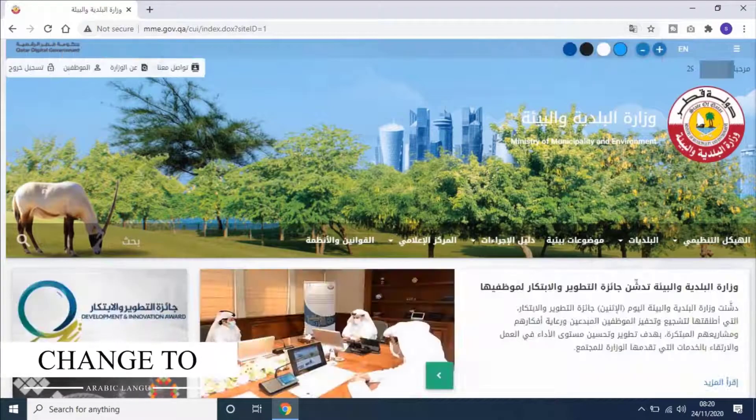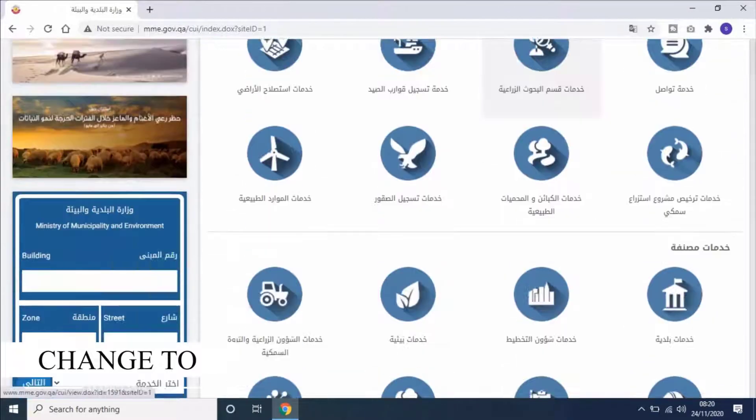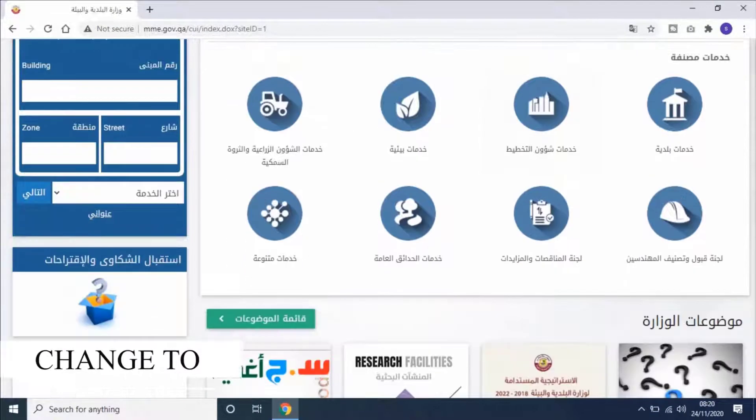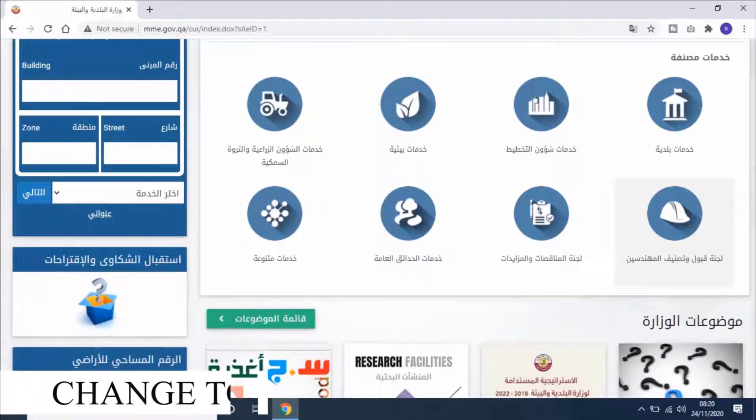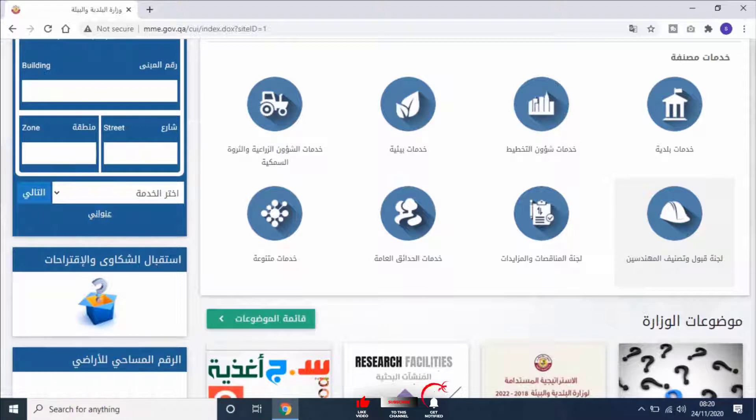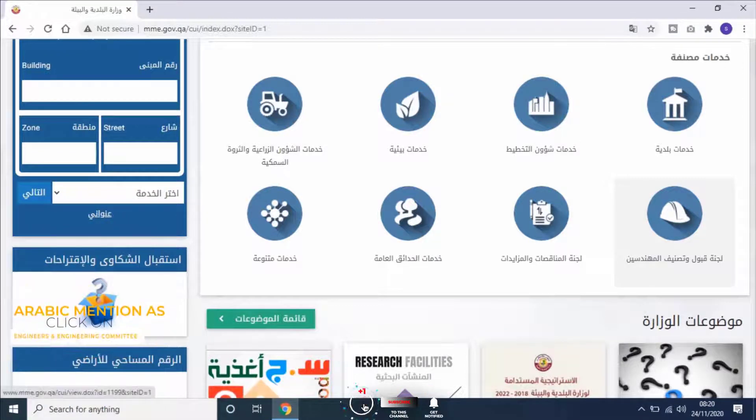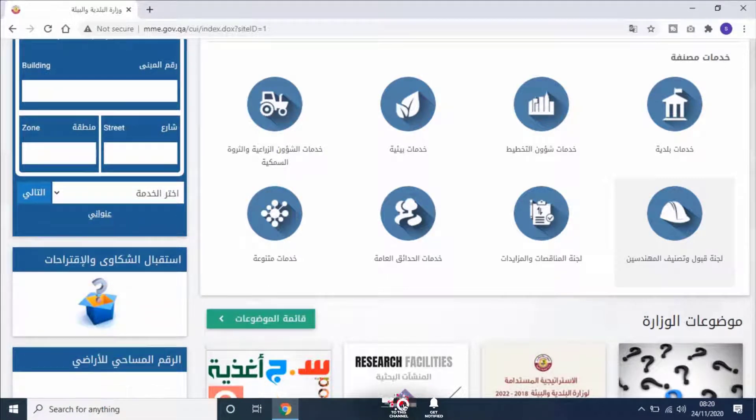Scroll down and select the same option which we have selected earlier, Engineer and Engineering Committee. In the Arabic it's mentioned as لجنة قبول وتصنيف المهندسين.